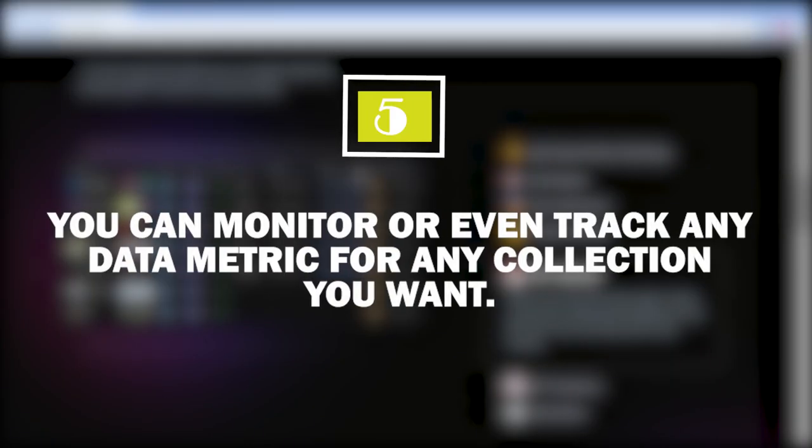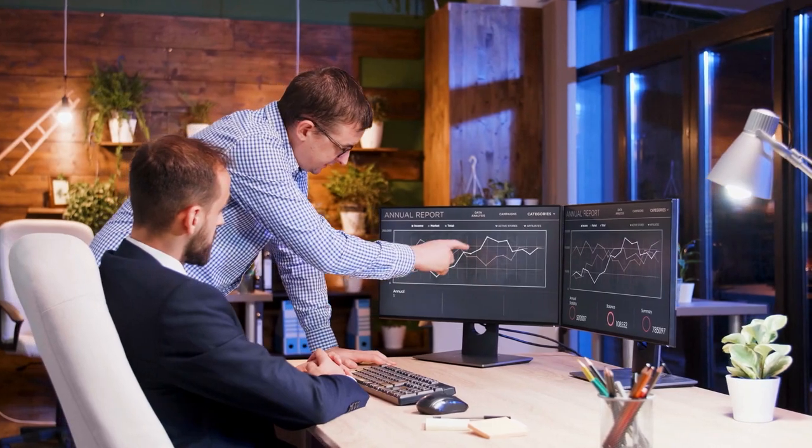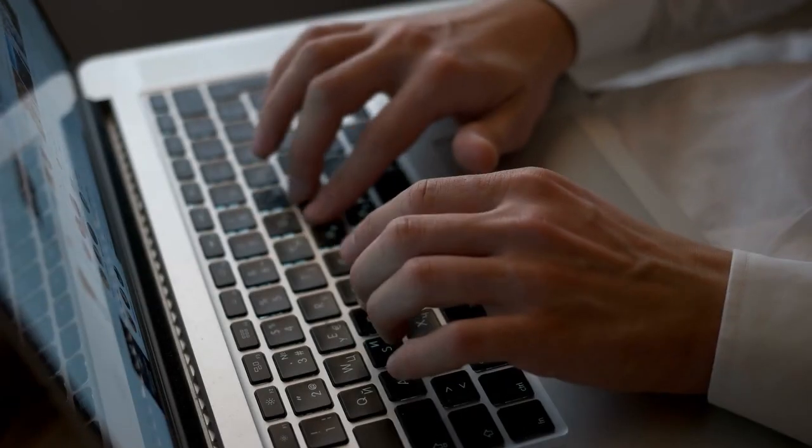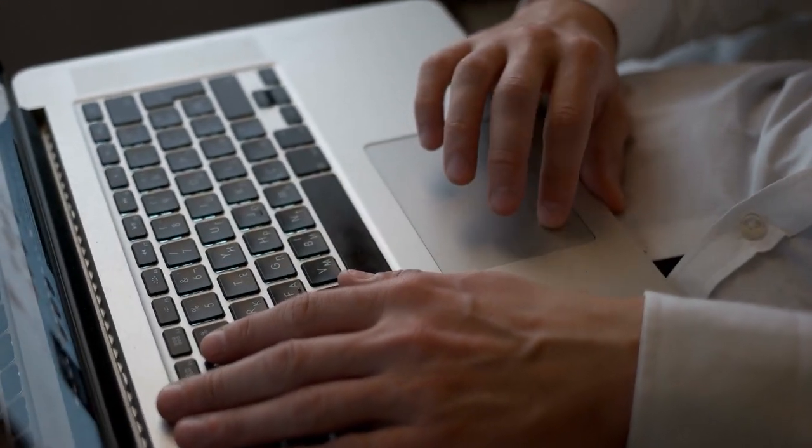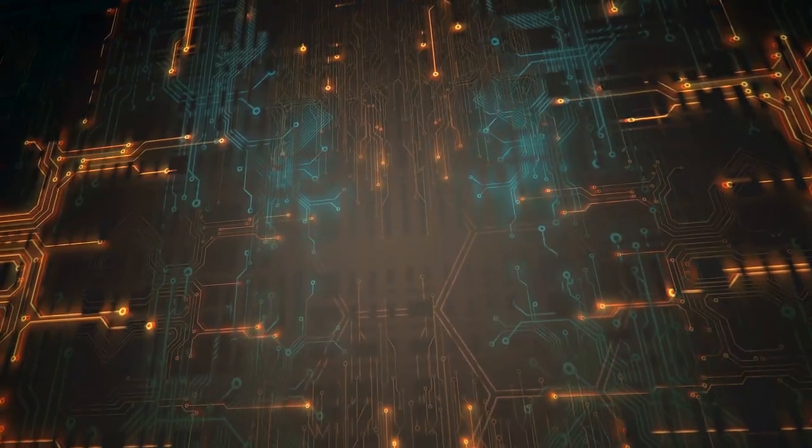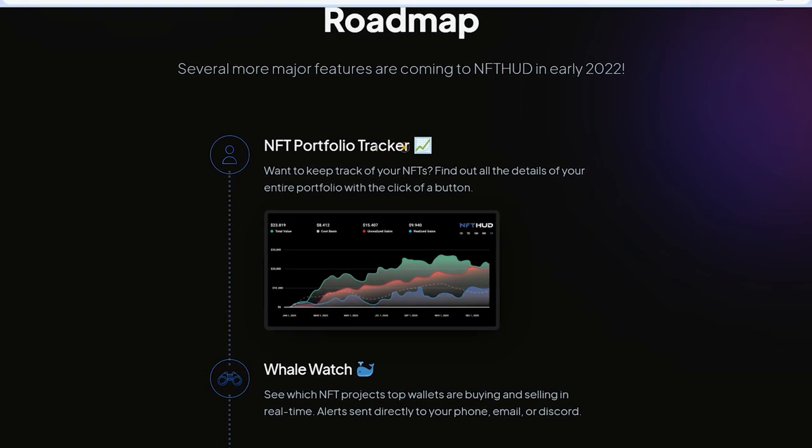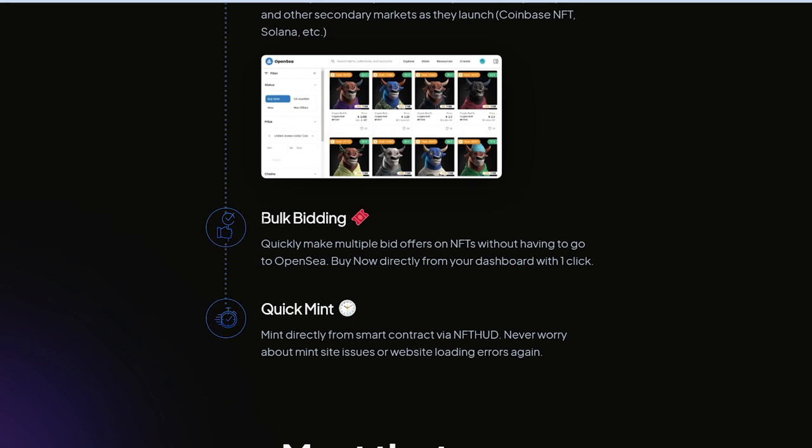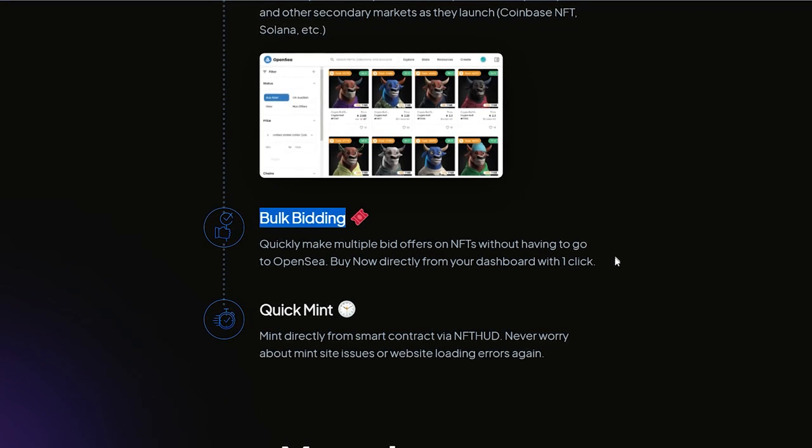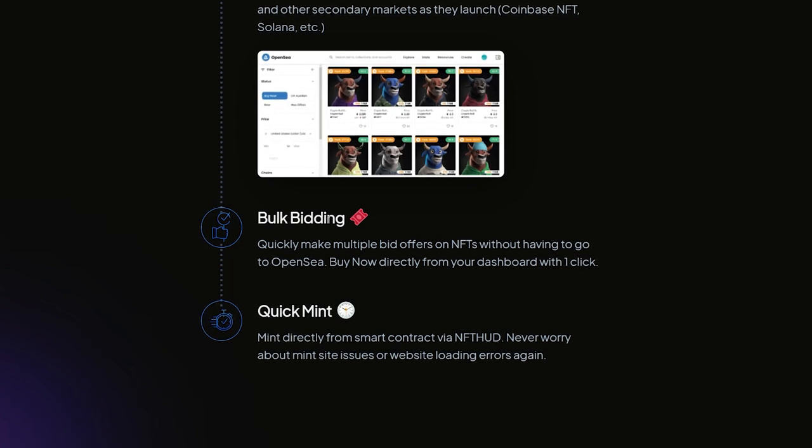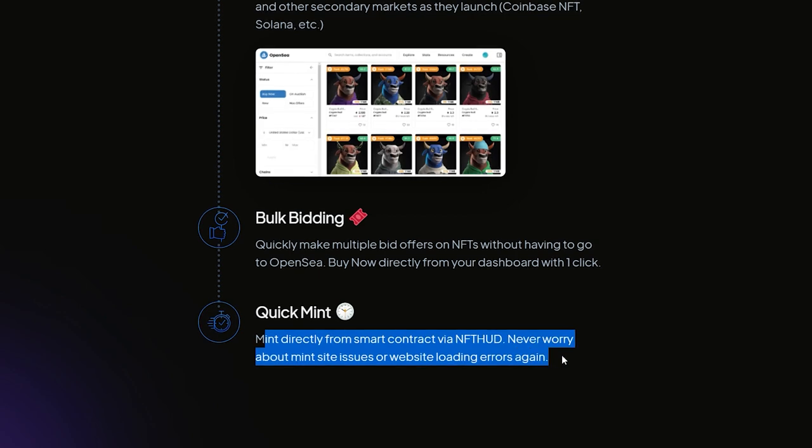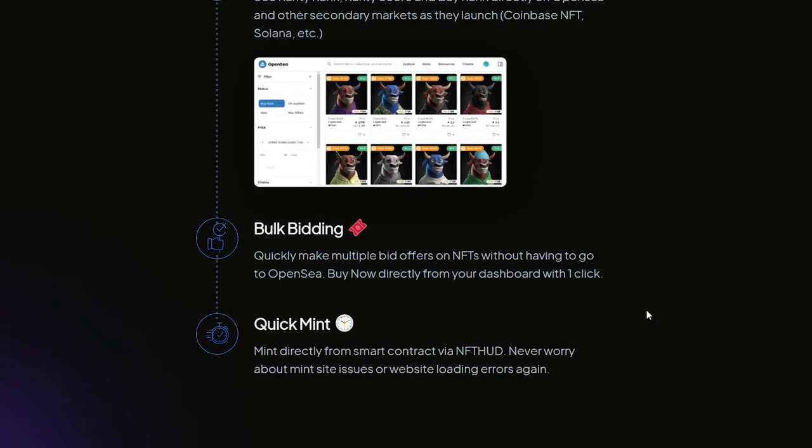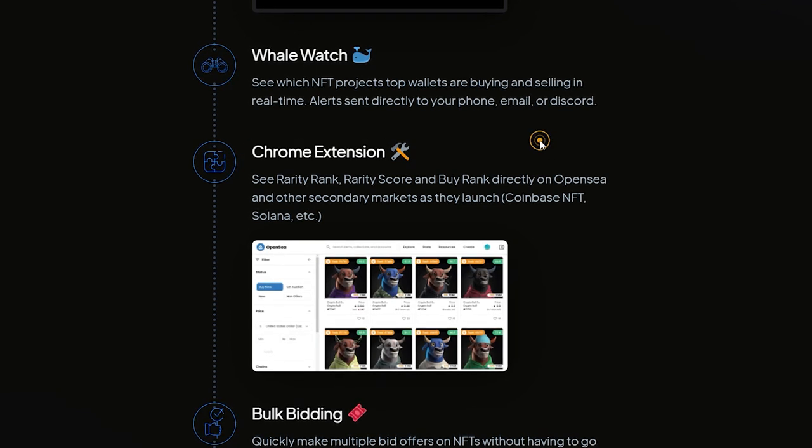Number five: you can monitor or even track any data metric for any collection you want. Now you have this great idea and information. You can find out all information you need from the floor price, the holder count, the volume, the average price, and anything you want. All the history is right there for you. And this is just the beta platform. These five features will be released in early 2022. They are also going to have lots of features like an NFT portfolio tracker, whale watch and minting alerts, also the ability to bulk bidding directly from the platform using multiple different NFTs within the collection and quick minting. You can mint it from the site from smart contracts so if a project website goes down during the mint.